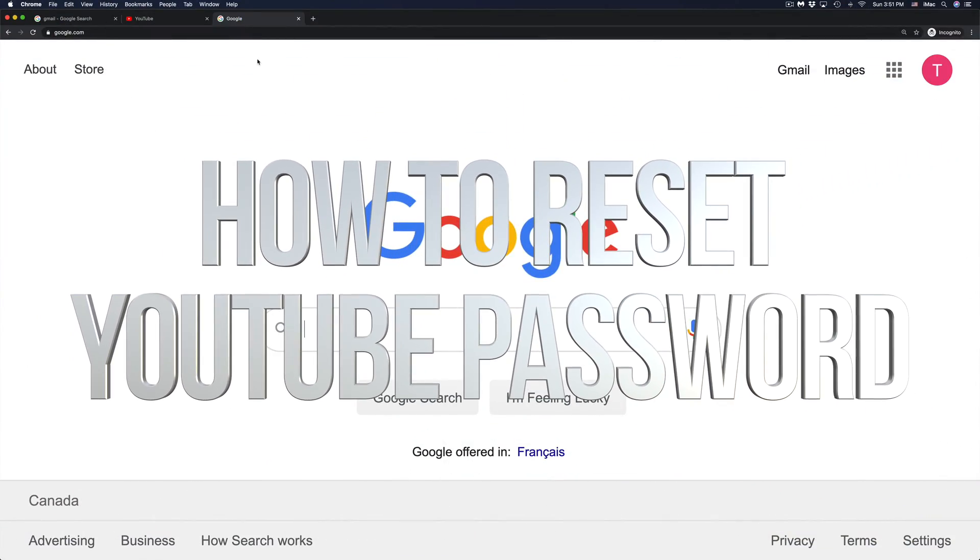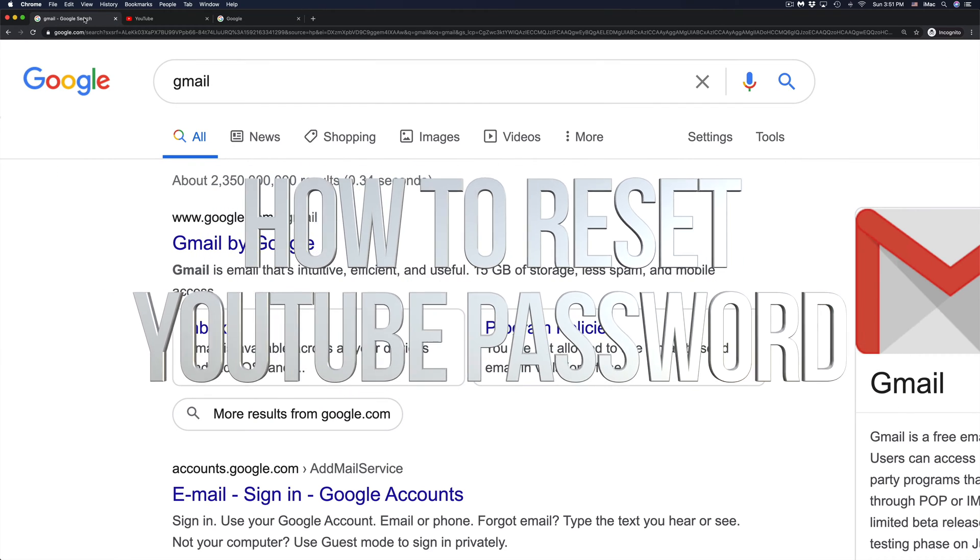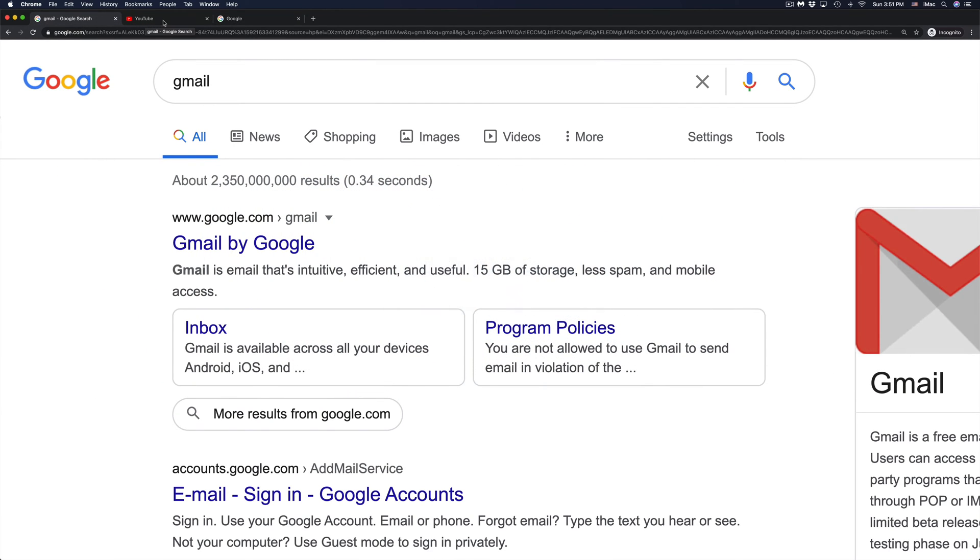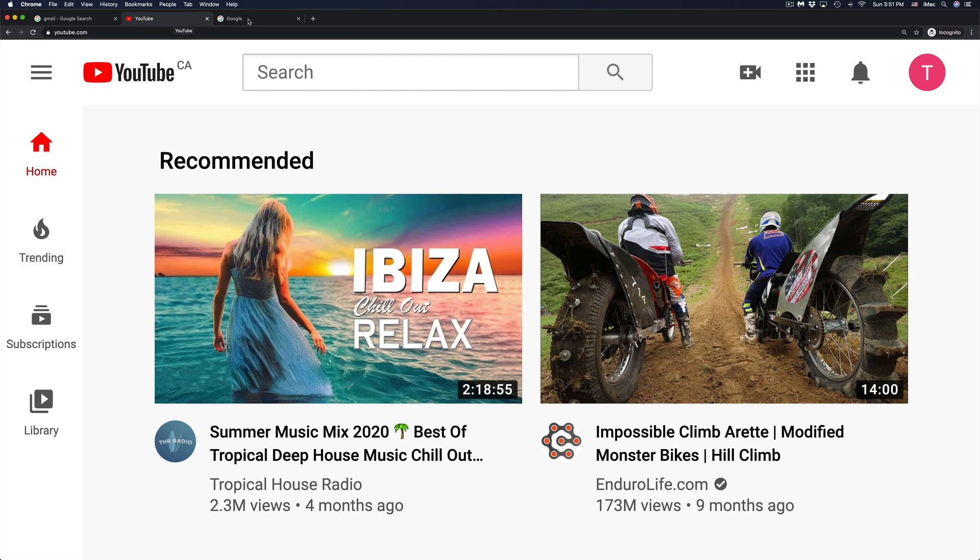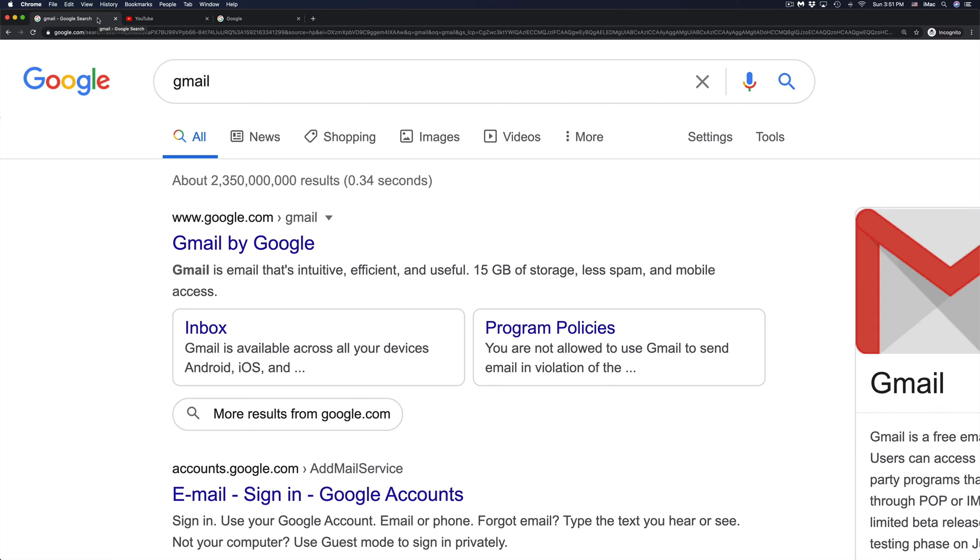Hey guys, if you've forgot your password for your Google account, YouTube, or Gmail, it's all the same because they are all connected to your Gmail account.